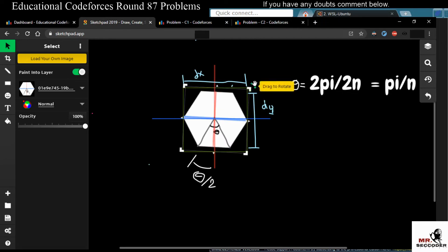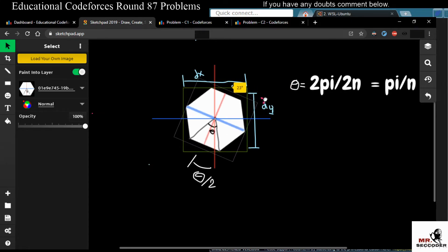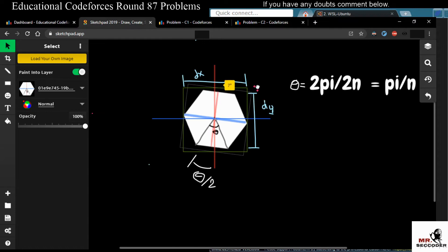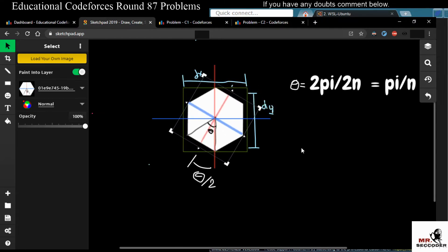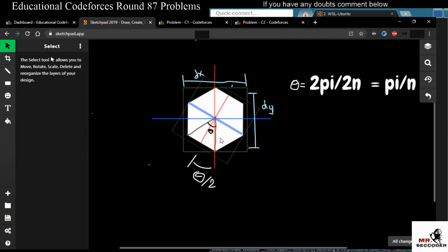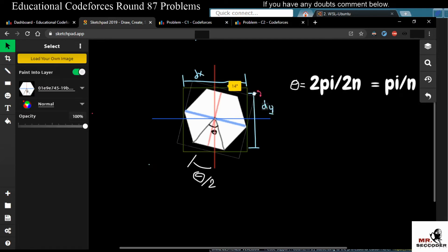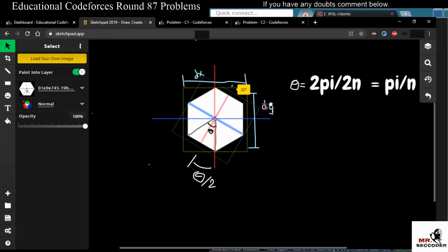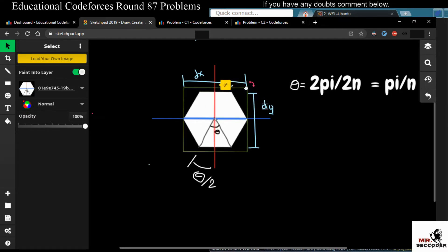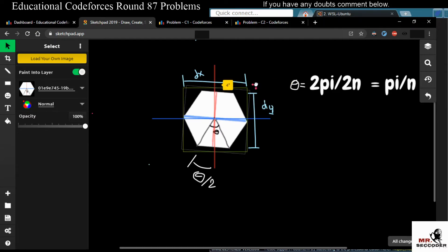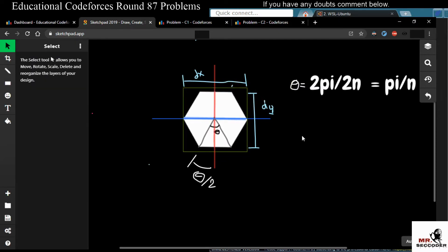When rotating by theta by two, two corners of the polygon touch two sides of the square and two sides of the polygon are parallel to the square sides. From this you can reduce the search range — the optimal rotation angle that gives the minimum possible square lies between zero degrees and theta by two degrees.